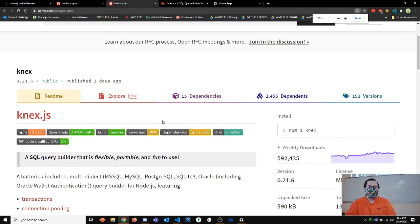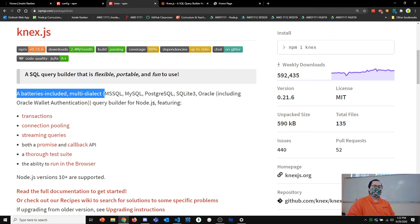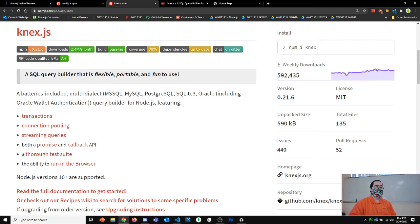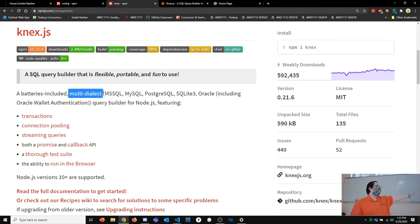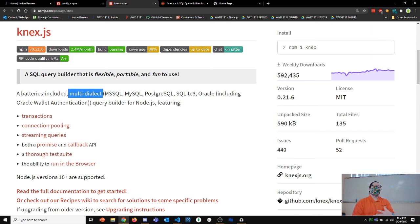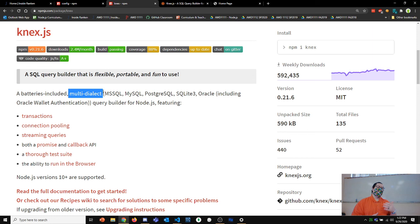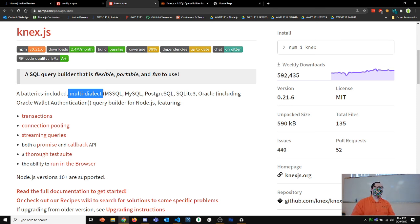Looking at the npm registry, Knex is described as a 'batteries included multi-dialect query builder for Node'. The multi-dialect aspect means it works with pretty much any SQL database — MySQL, Postgres, SQL Server — and you can switch databases without changing much code. It handles differences in SQL syntax between databases so your code is more database-agnostic.